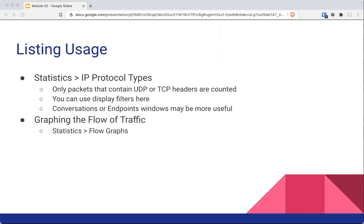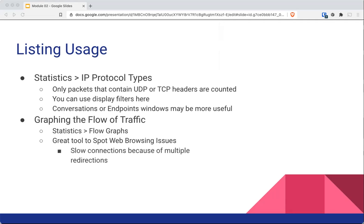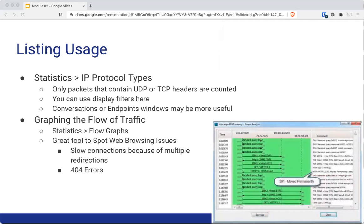There's a whole chapter dedicated to graphing, but as an initial look, you could go under Statistics and see flow graphs. Those flow graphs can be created based on all traffic, filtered traffic, or just the TCP flows. It is a very quick and easy tool to see web browsing issues. For example, slow reconnections are usually a problem because of multiple redirections, and you will see those redirections in that flow graph. You'll see a lot of 404 errors — a lot of those things come to light when looking at the flow graph.